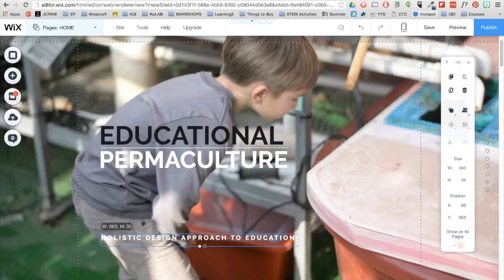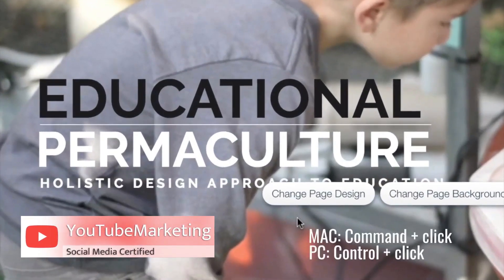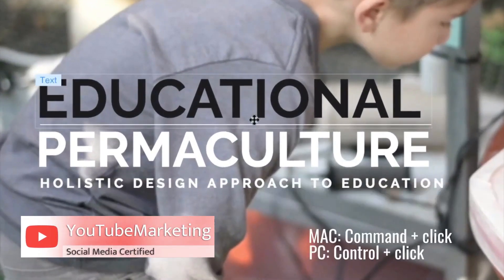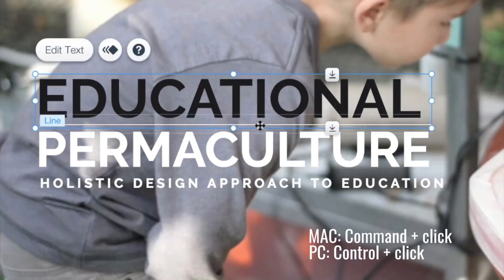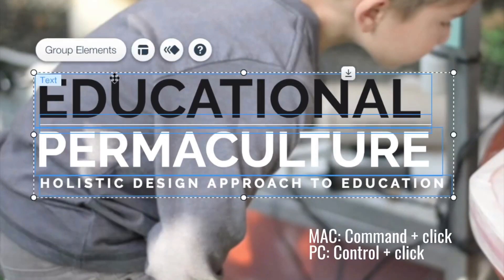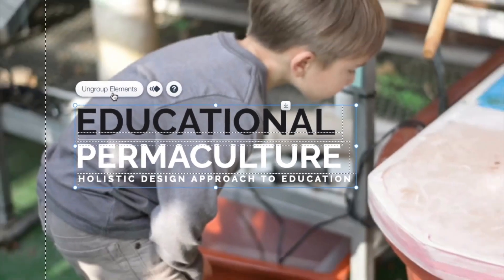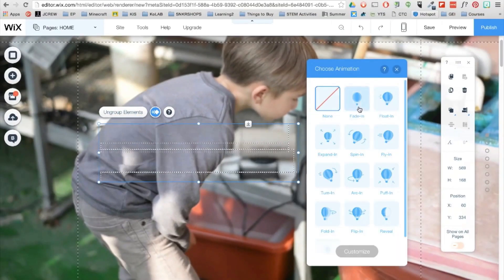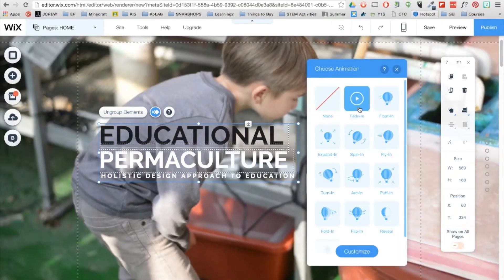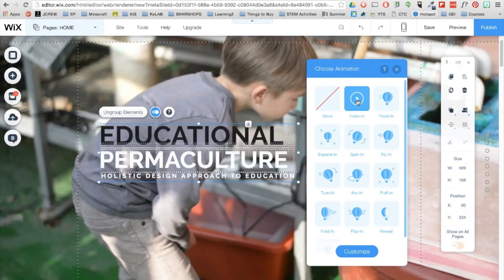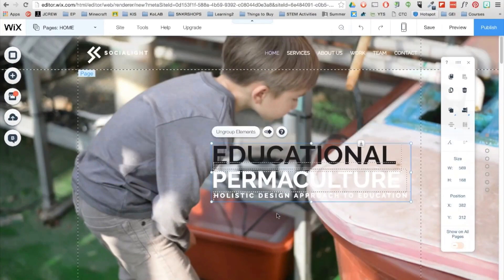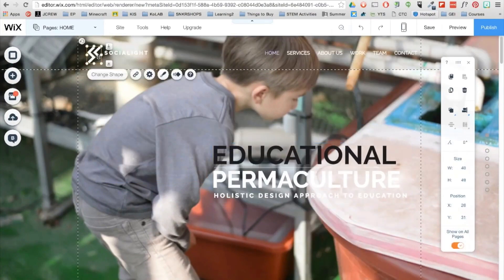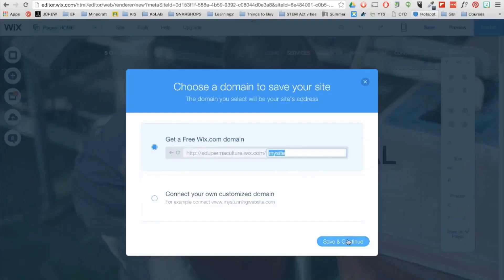Now you can group multiple elements or items on a Mac, you're going to hold the command button and then click. And then for PCs, you're going to press Ctrl and then click. And then after selecting multiple elements, the group elements button will appear. And you can also choose to animate your elements as well. You can delete an element by clicking on it and then pressing delete on your keyboard.